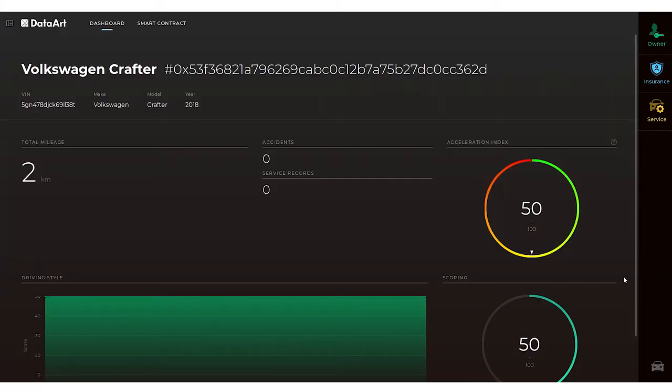The safe driving scenario demonstrates how the statistics are updated on the smart contract page.